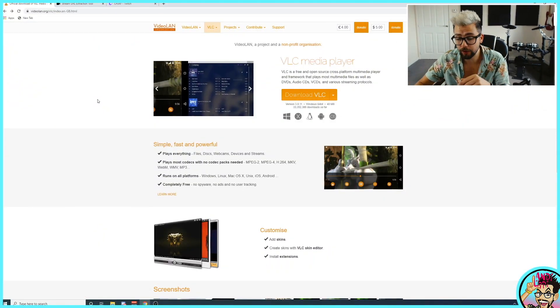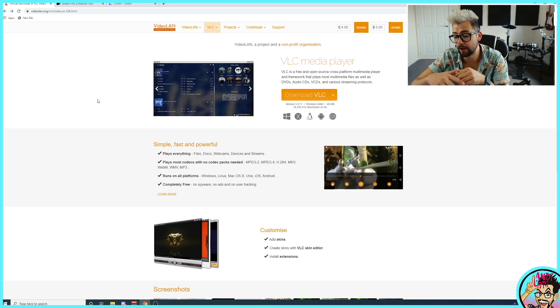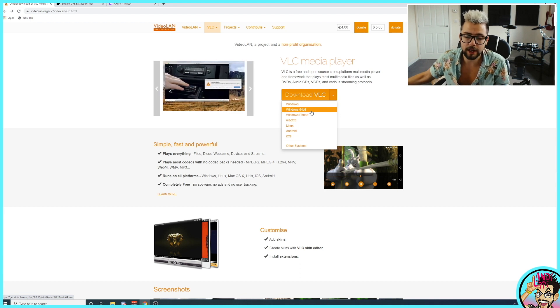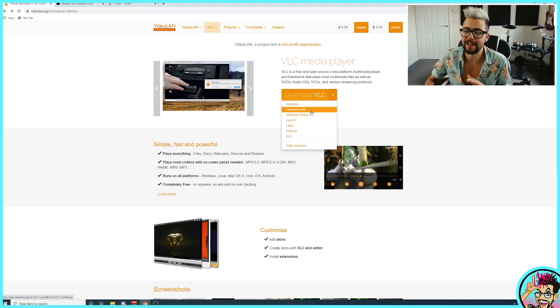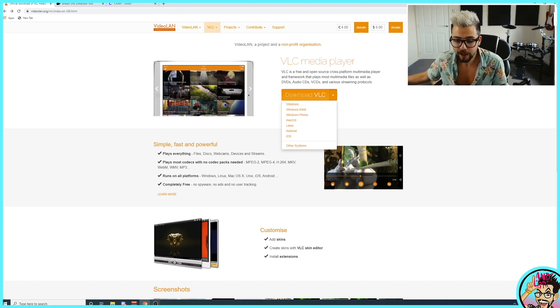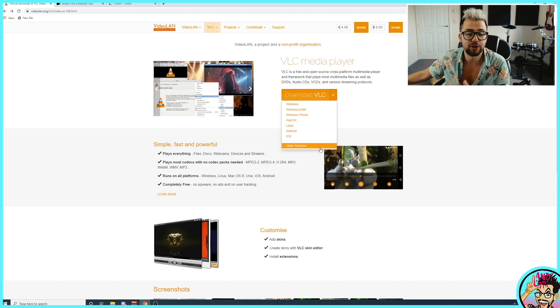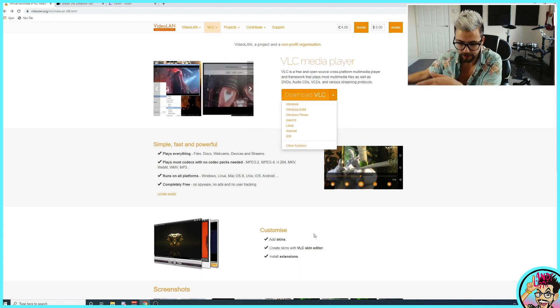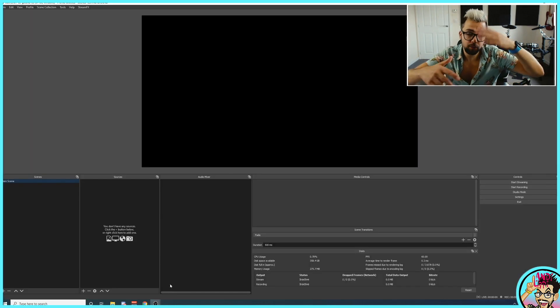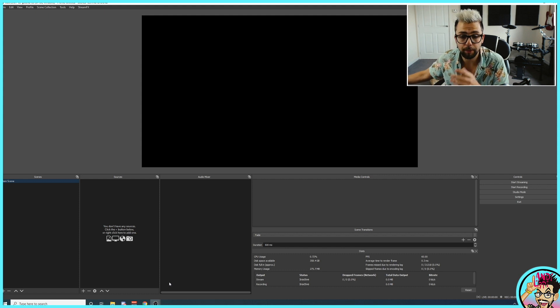Just before we get into this, there are a few things we need to get. We need to get VLC player if you haven't already — VLC is free. We need to get the Windows 64-bit version, because if you don't get that one, OBS is not going to see that you've got VLC installed at all. Get that downloaded and install it — just do the standard installation. Make sure you restart OBS and it should show up in your sources.